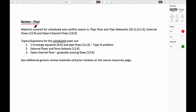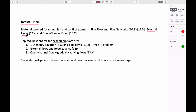This is the review session for the final. For both the scheduled exam and conflict exam, the topical areas are the last three areas we dealt with in class: pipes and pipe flow networks, which are weeks 10 through 11; external flows, which is week 12; and open channel flows, which is week 13.